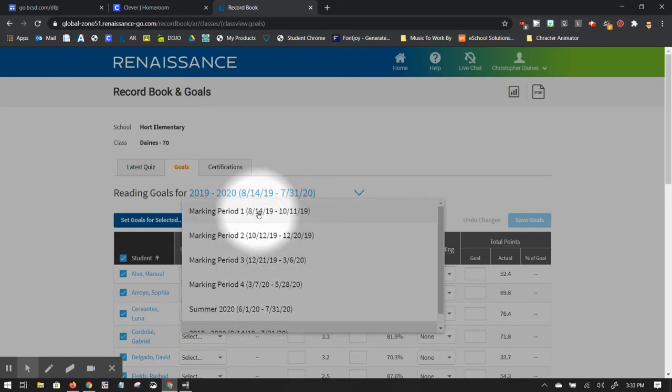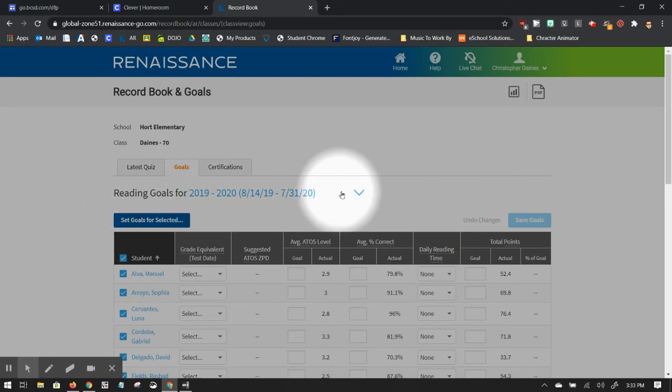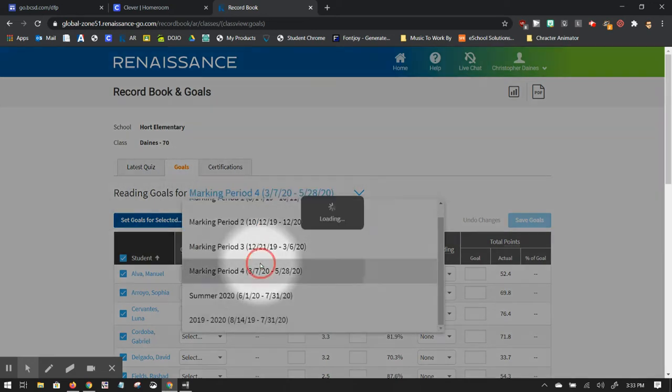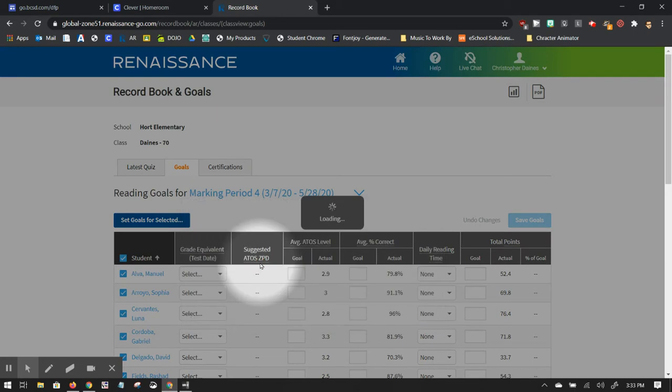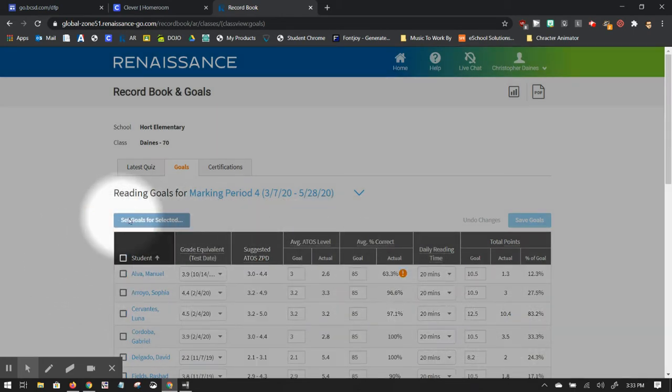My preference is to go quarter at a time, so students can focus on small goals, and they can feel successful when they reach those goals. So I would select my marking period. So if I clicked on marking period four, I could see reporting on this. This is grayed out right here.